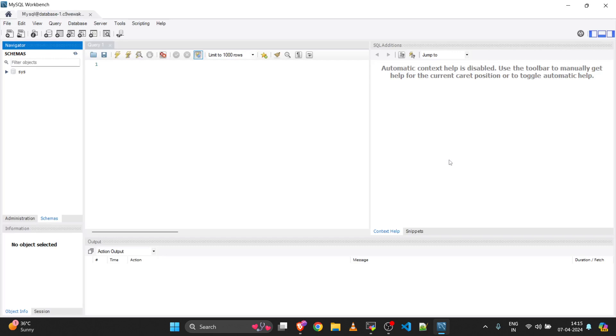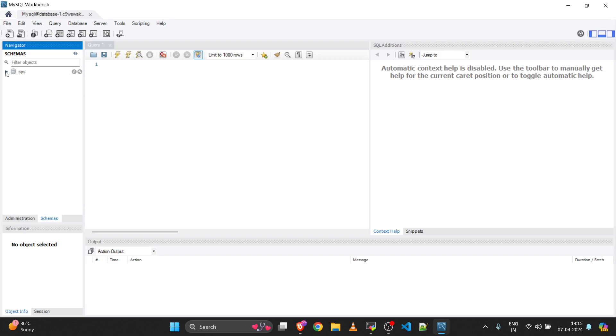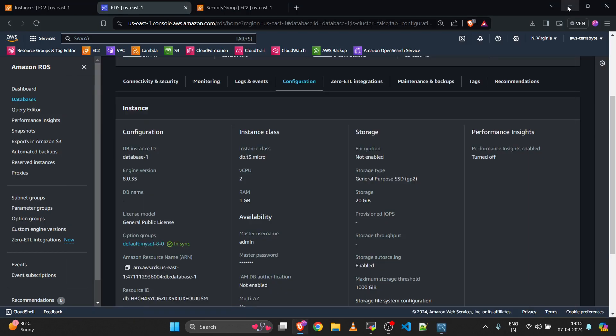You will see that successfully we are logged into our MySQL RDS which is this one. Through the EC2 instance tunneling option, we are able to log into that private RDS from our local machine.